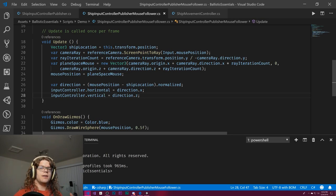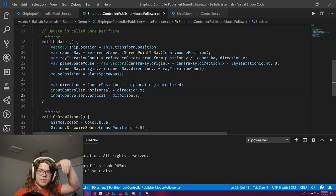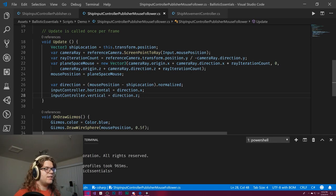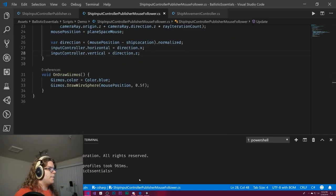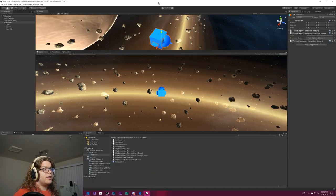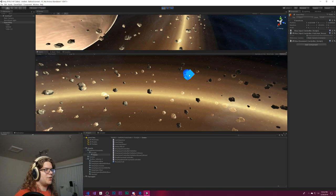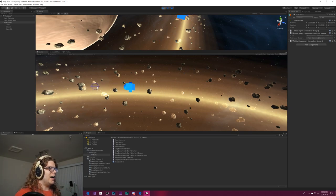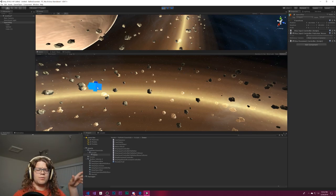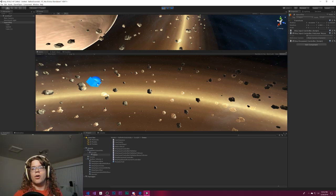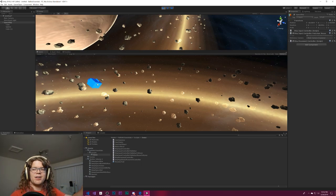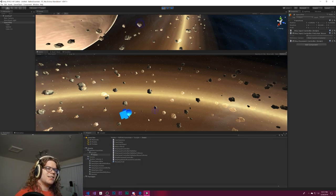We use X and Z because it's 3D space — Y is up and down so it should be zero here. Theoretically we should now drive towards the mouse. The problem is it never stops — when the ship arrives it jitters or spins, because normalizing a vector always gives length one and we never reach zero.